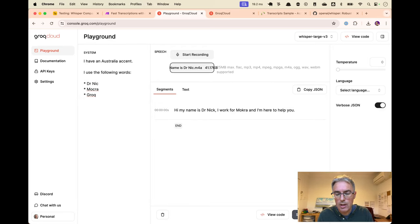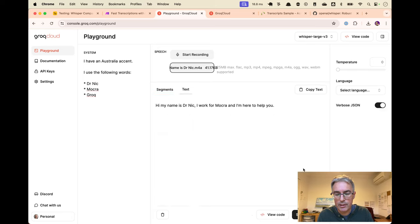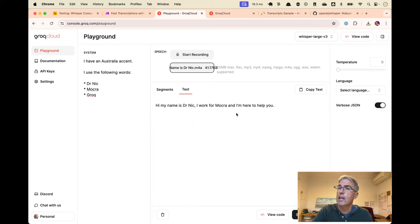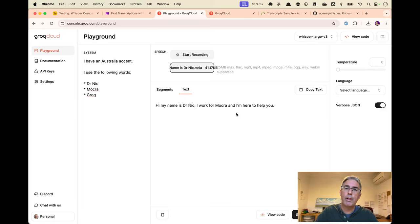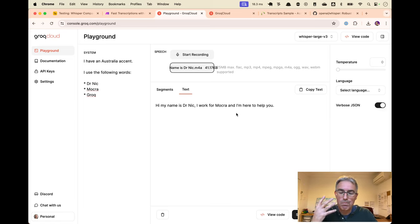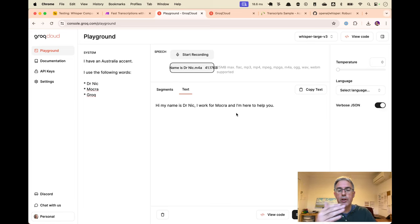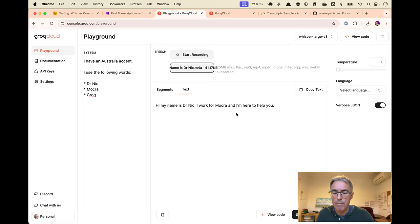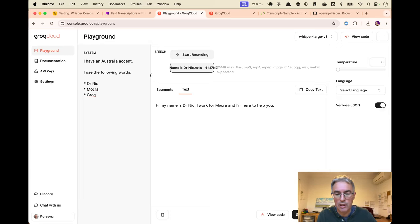And so now, if we press Submit, you see that it now spells Dr. Nick correctly, spells Groq correctly. And this is fantastic. If you've got your own business language, technical language, bad pronunciation, you can iteratively improve your system prompts so that all your transcriptions get better. Just incredible. Love this a lot.